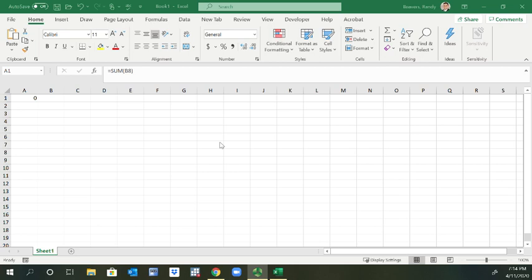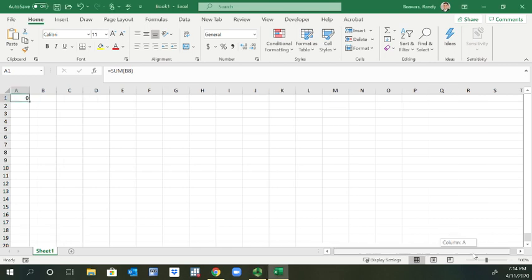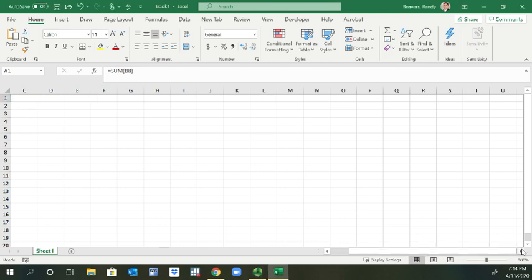You can put text, numbers, or formulas in these cells. Each cell will be referenced where the column is represented by a letter A through Z and then beyond, and then the rows are represented by numbers.